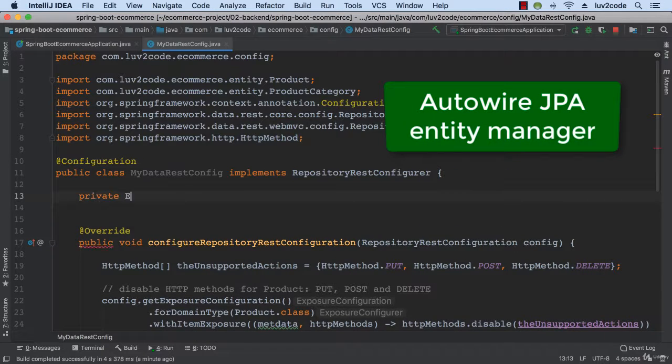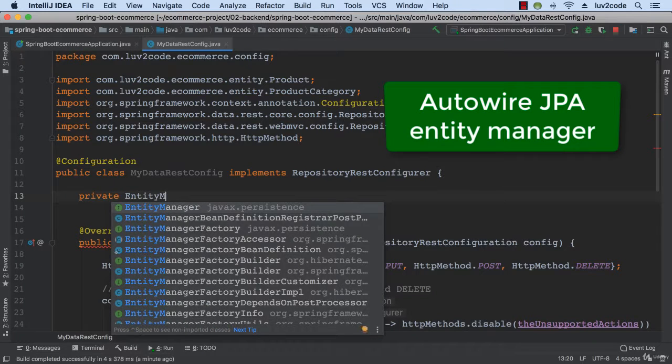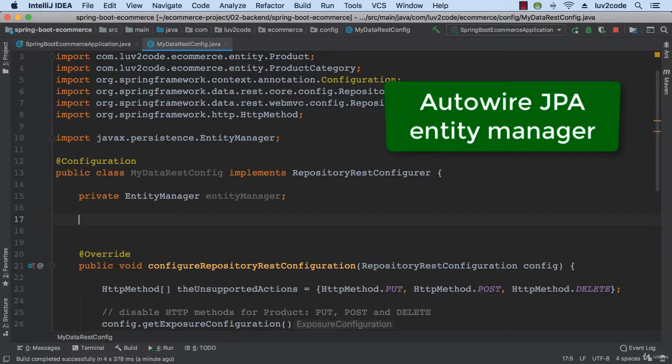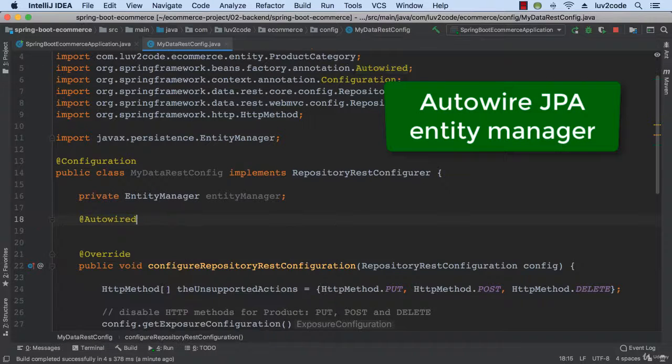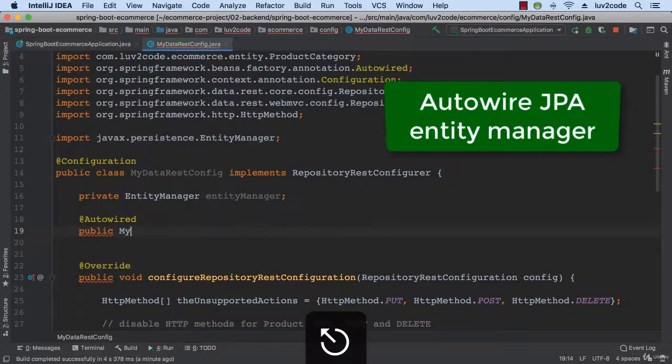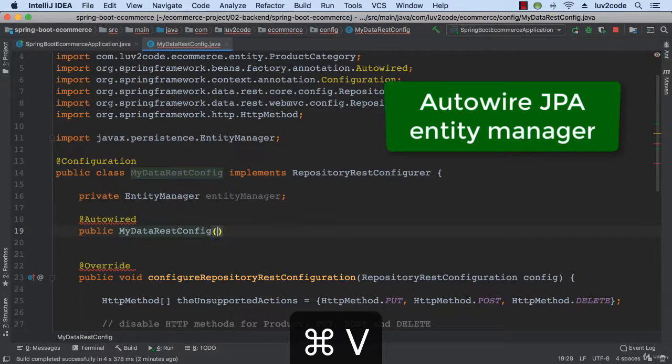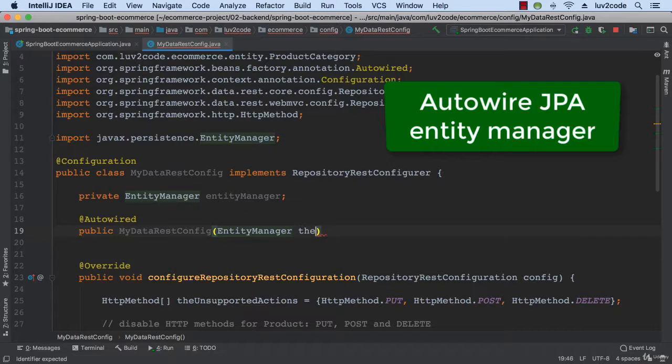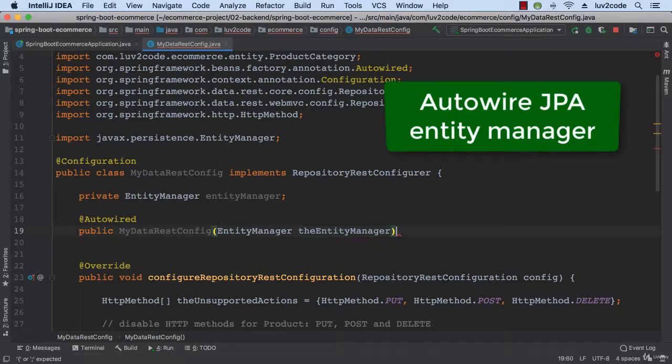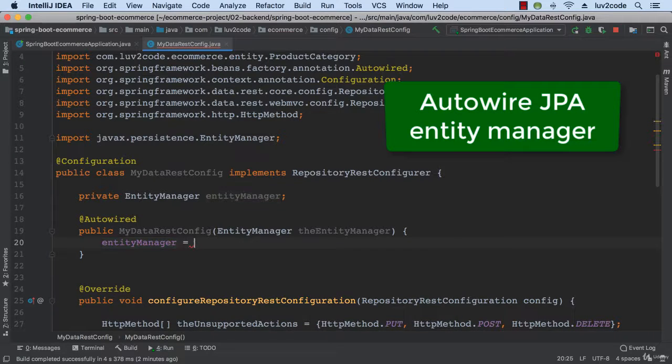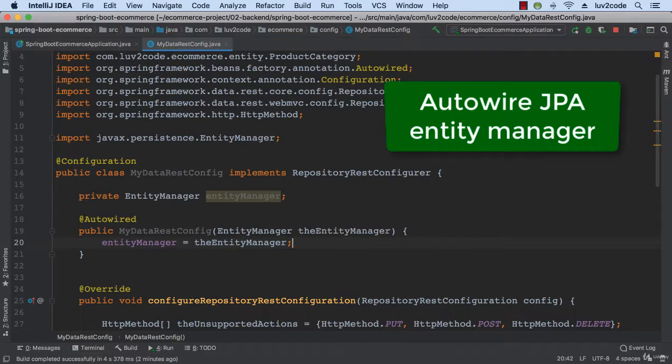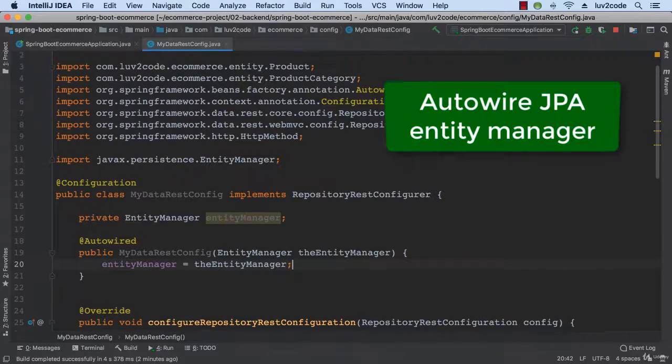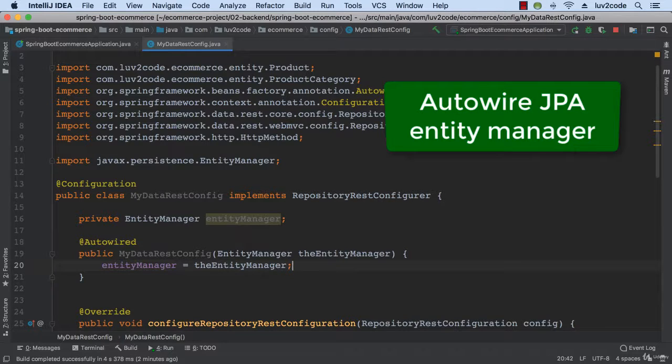So the first thing we need to do is auto-wire our JPA Entity Manager. Effectively, I'm injecting the JPA Entity Manager, and in this particular example, the use of auto-wire is optional since we only have one constructor, but I'll go ahead and leave it there just to be explicit. Alright, so this code here handles the auto-wiring of our JPA Entity Manager.